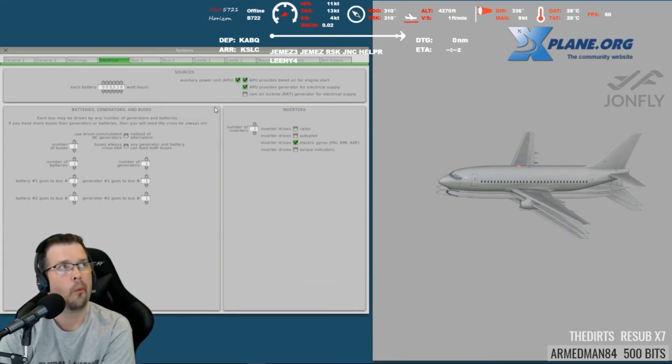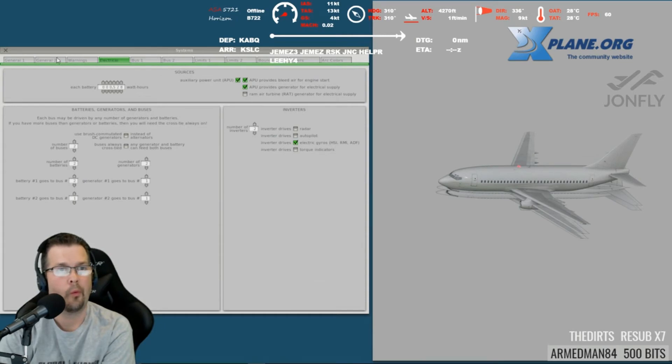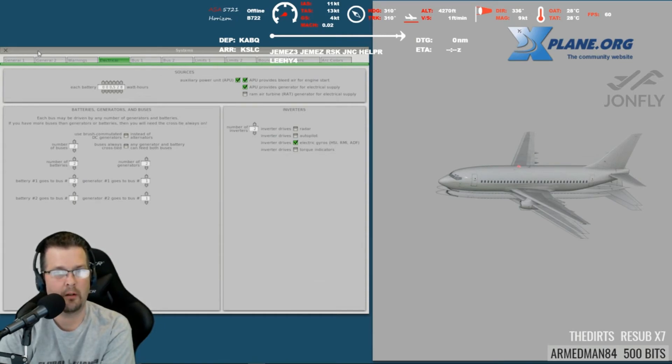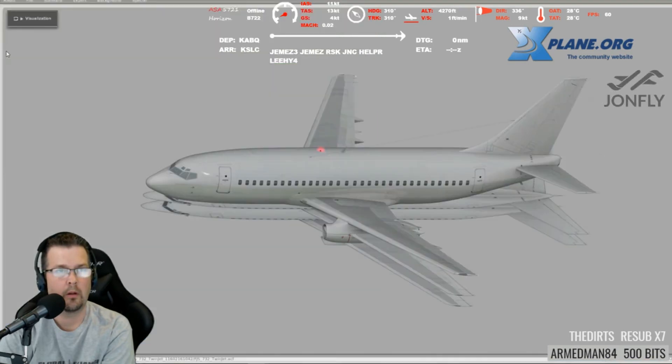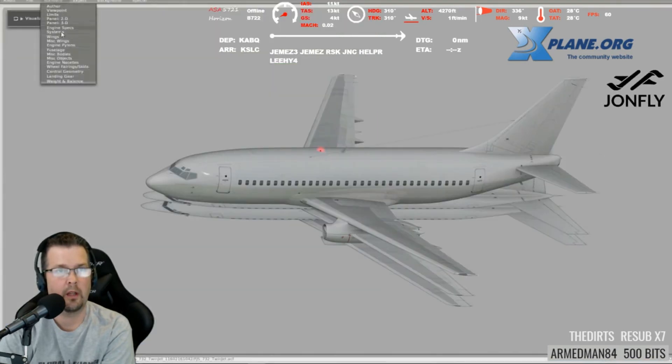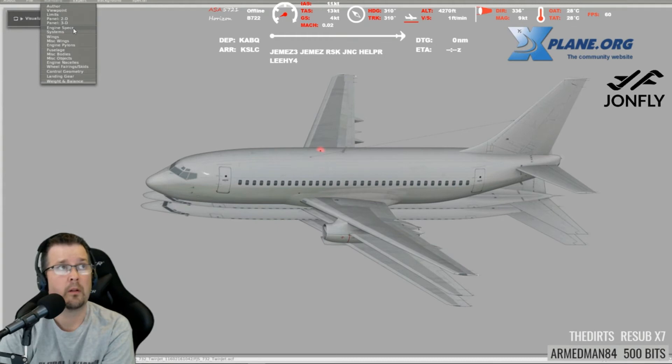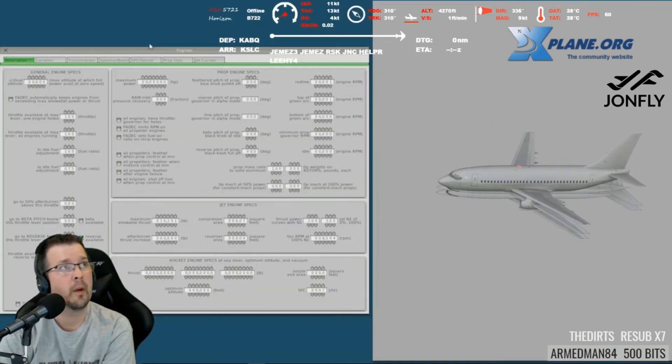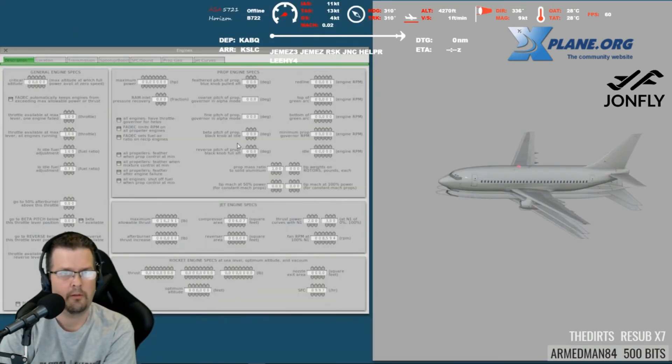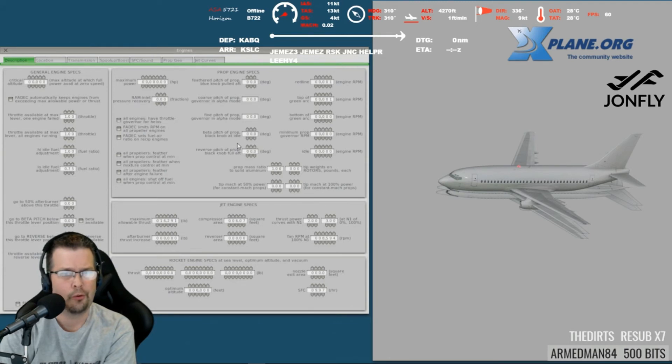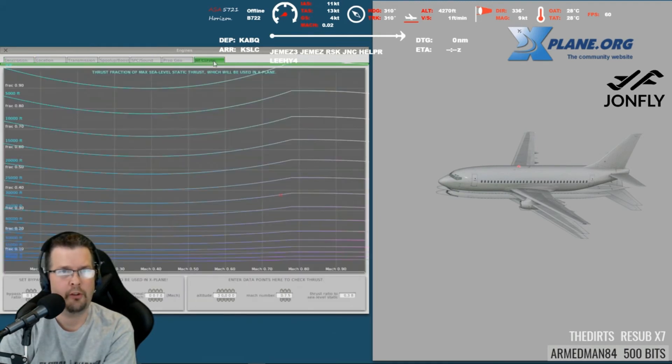If we go into engines and go to the jet curve. That would not be in systems, right? No, no, you can close out systems. Engine specs, engines is under engine specs. Yeah, it should be a tab on the top. All right, jet curves, there we go.